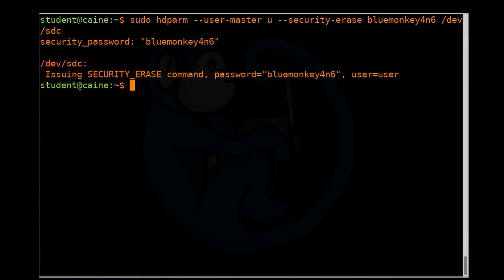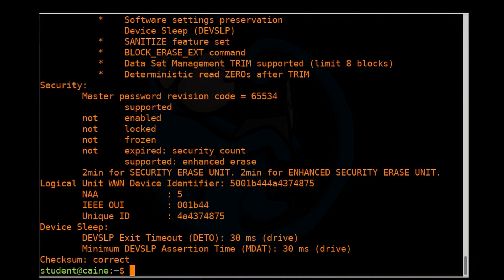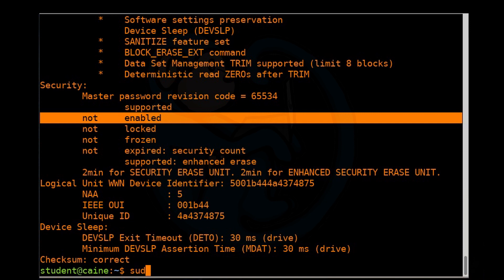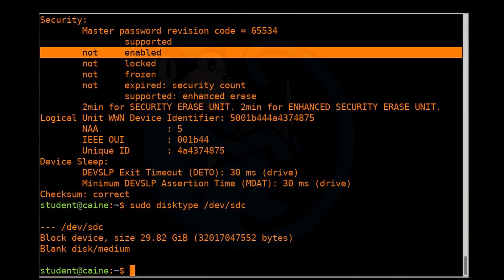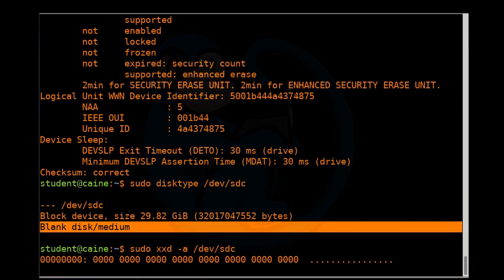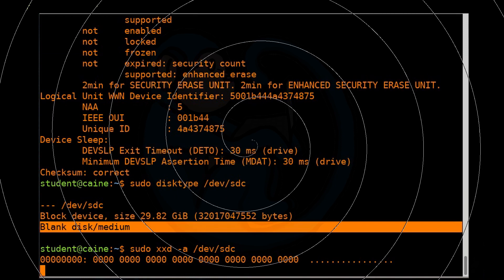So to verify, let's do sudo hdparm again on SDC. One thing you notice is that the password has been disabled. Once you do a security erase, it erases everything including the password. The other thing we can do is disk type again. Right now it says it's blank disk medium. And lastly, we can also do the xxd to look at the binary data. And you can see that it is, in fact, completely wiped.